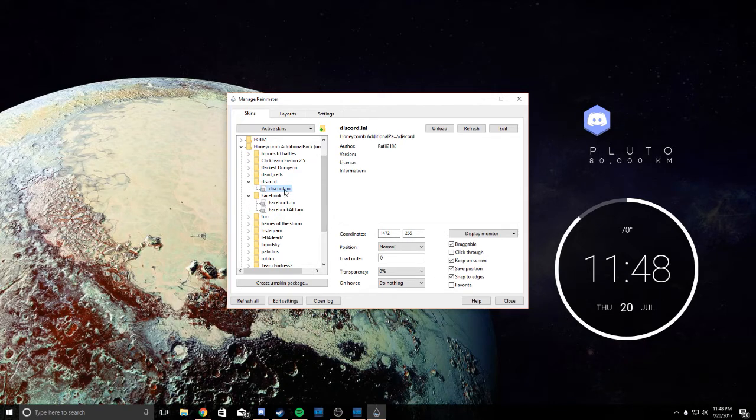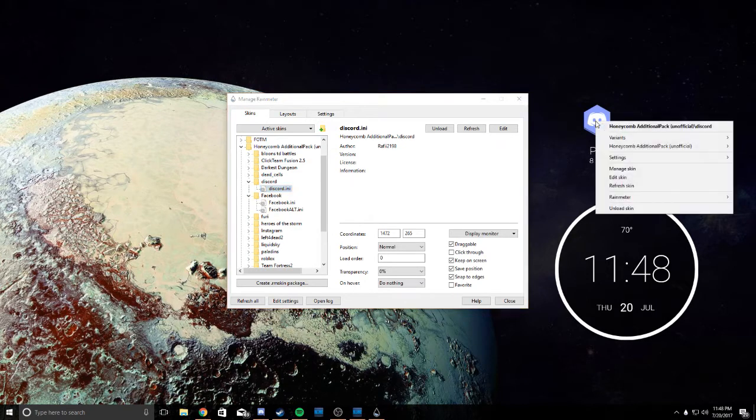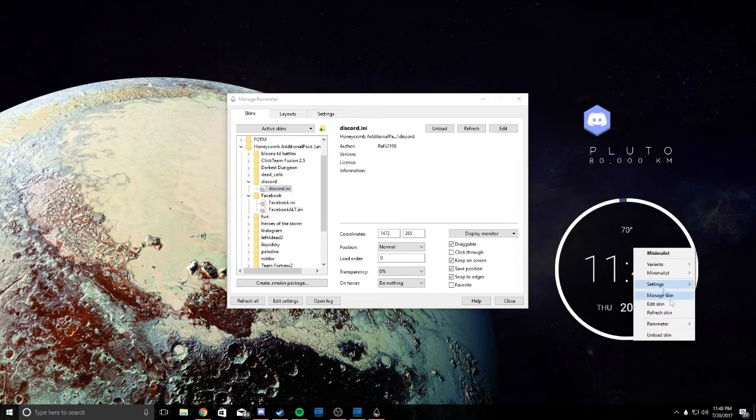To turn it off, you just double-click it again, or you can right-click it on the desktop and Unload Skin. Same thing with this.